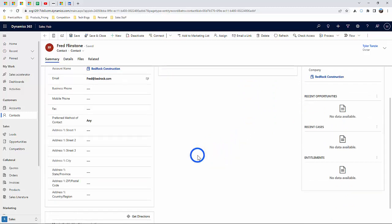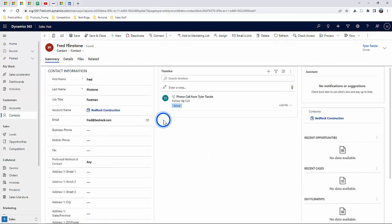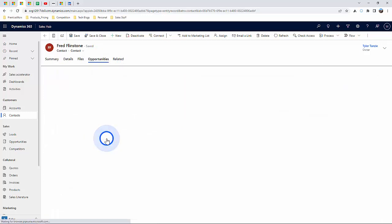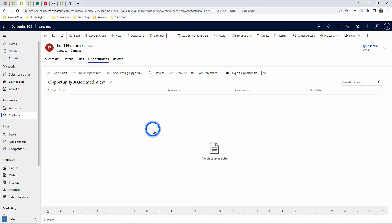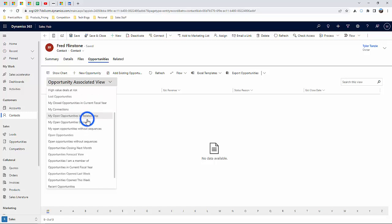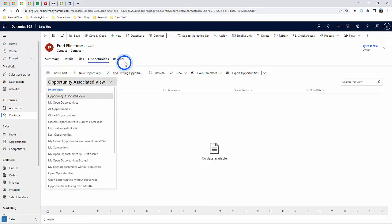Over here under Related, we can track recent sales opportunities that a contact may have been the primary contact for. And again, if you have the Service Module, you can also track recent cases for which they were the primary contact for as well.